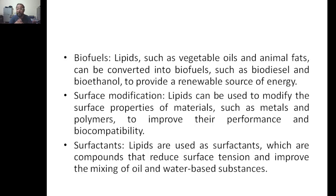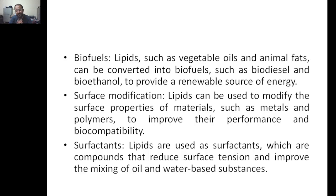Next, surface modification. Lipids can be used to modify the surface properties of materials such as metals and polymers to improve their performance and biocompatibility. For example, when using metal nanoparticles for drug delivery, you coat them with lipids so that they become more biocompatible — a required property inside the human body. Lipids are also used as surfactants, which are compounds that reduce surface tension and improve the mixing of oils and water-based substances.